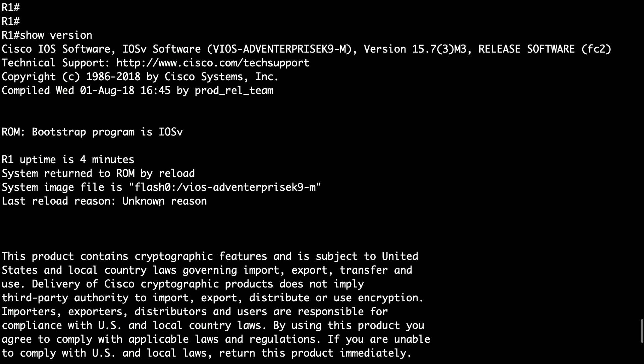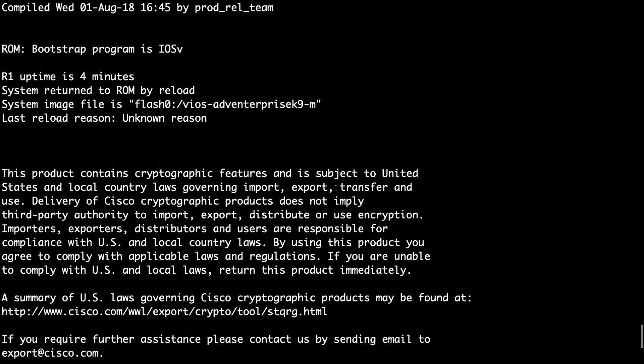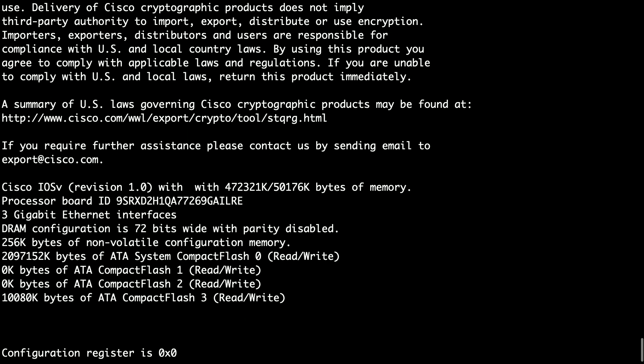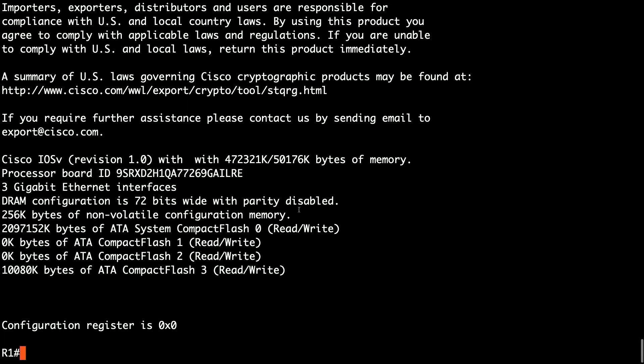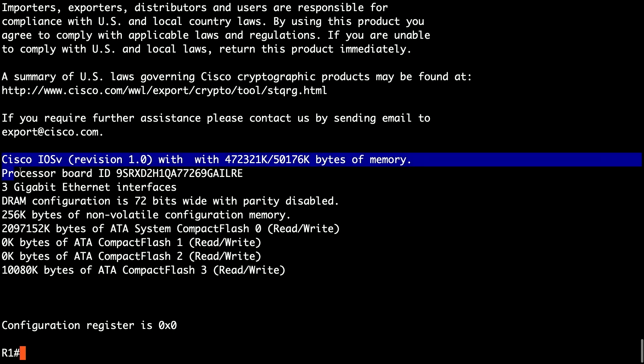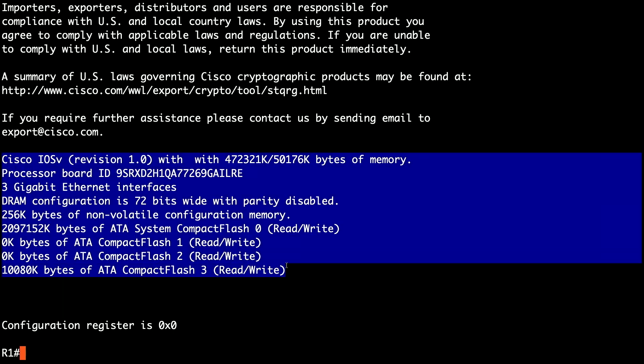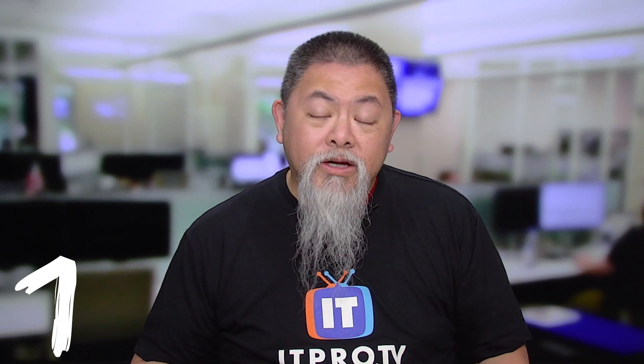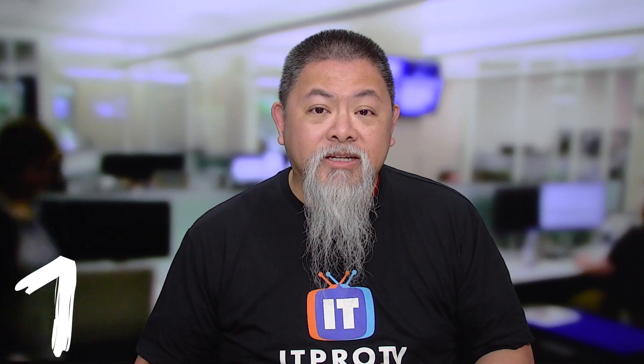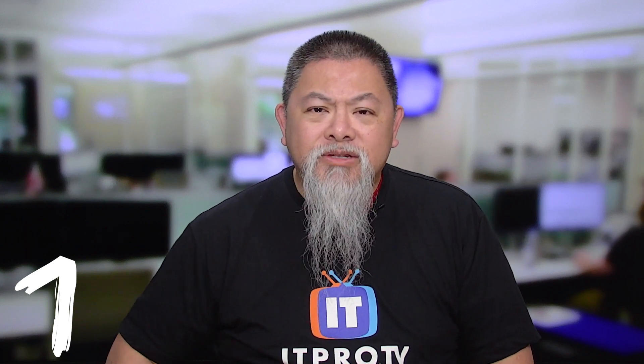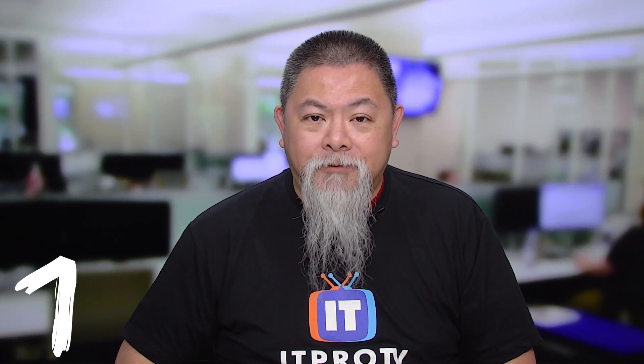The other things that it can also show you is do you have the right image that you're running on your router as well. Now there are a few other things that it shows you, including the hardware and what is available to you in terms of hardware resources. Also lastly, there is our configuration register that may show whether or not you're actually in the right register as the router gets started. So make sure you use that show command when you are beginning your troubleshooting as well.